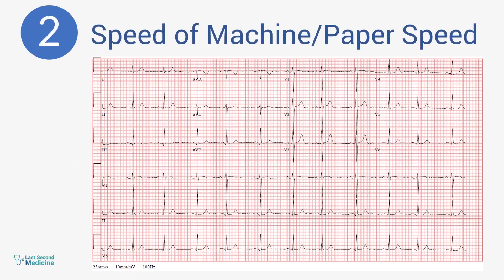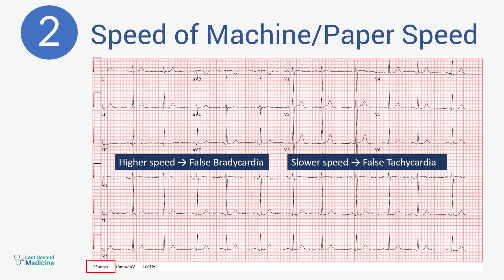Number two: speed of the machine. 25 millimeters per second is the standard speed at which an ECG is recorded. The recording speed is printed on the ECG. If the recording speed is more than this, the waves will be farther from one another, and vice versa. This can make you interpret erroneously bradycardia or tachycardia while the patient looks otherwise stable and the measured pulse is also normal.